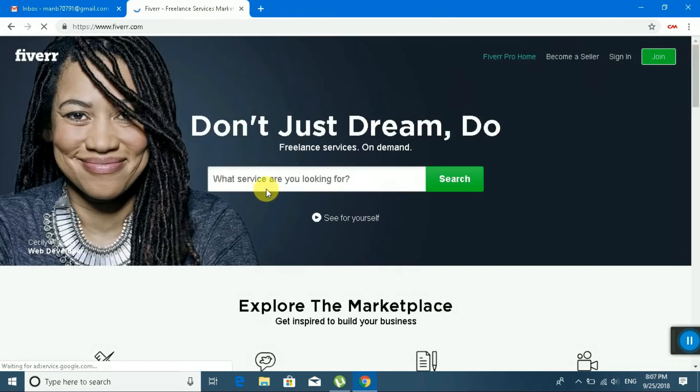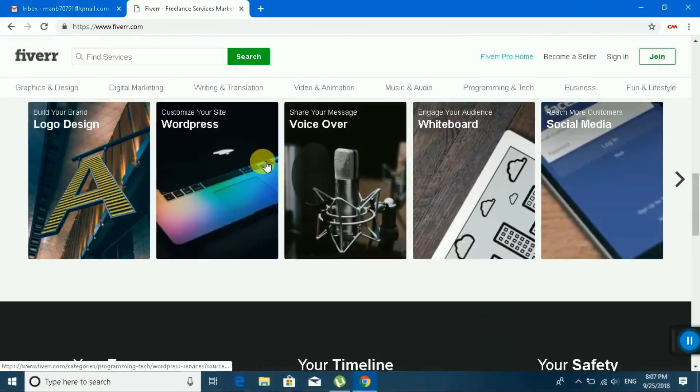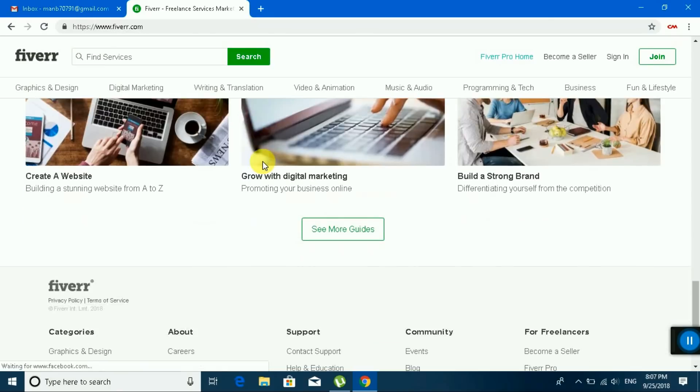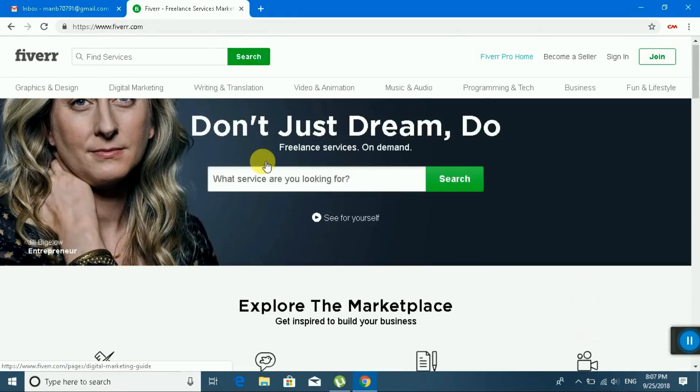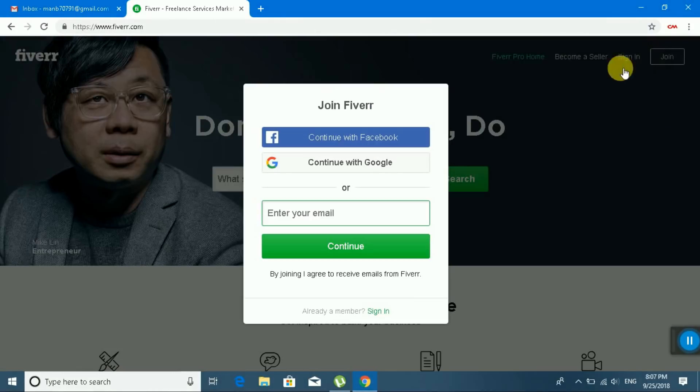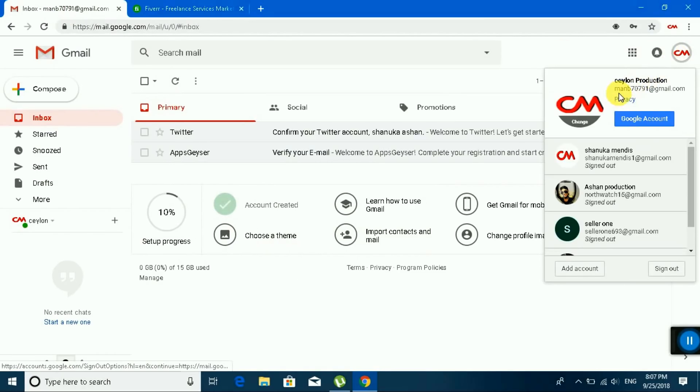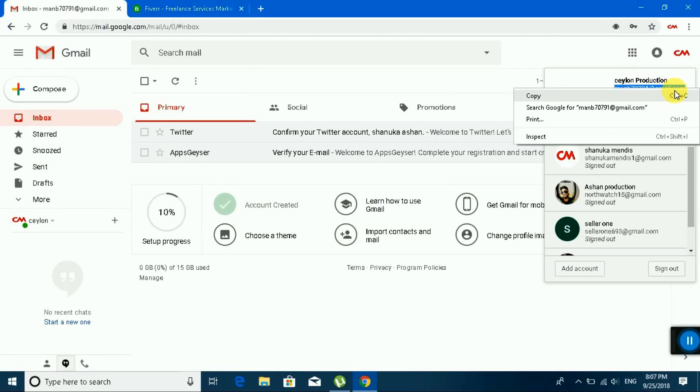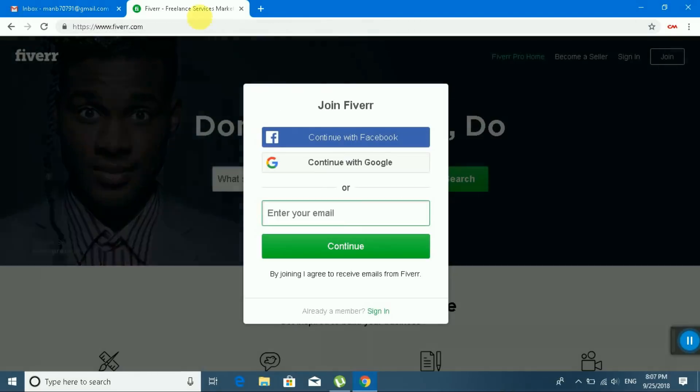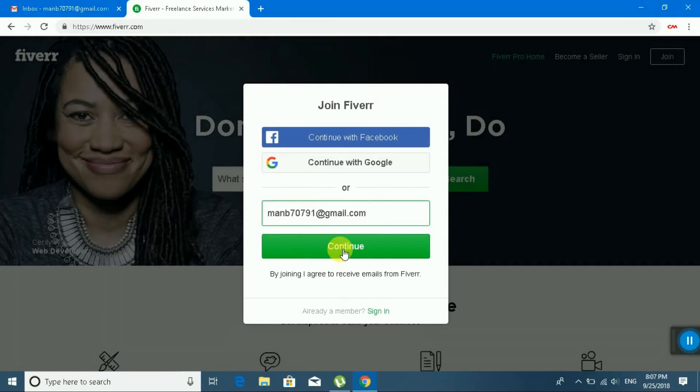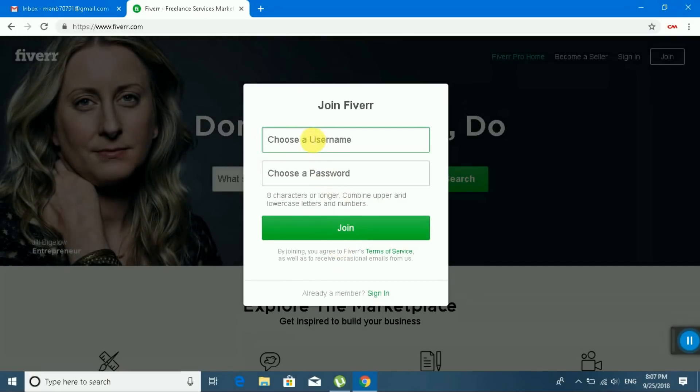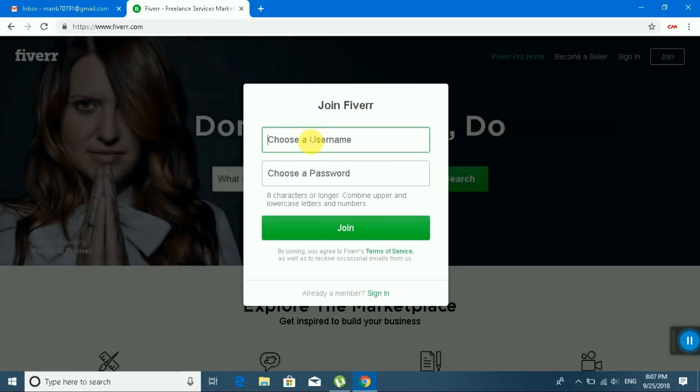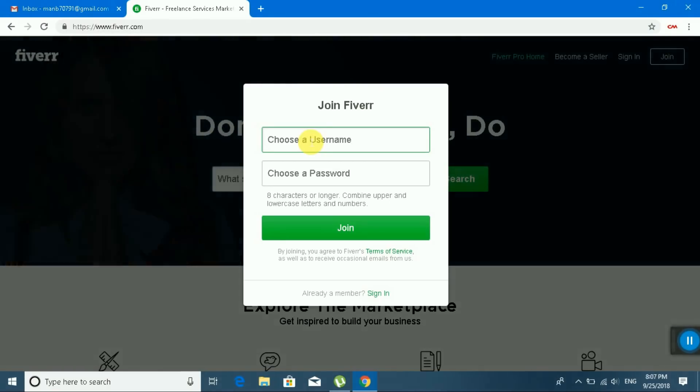This is the Fiverr site. You can join now. Enter your email. This is my email, copy and paste, and continue. It says username. You can choose your username. I am selecting my username.